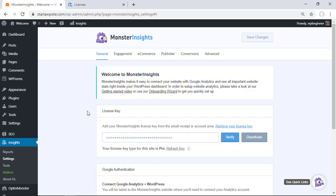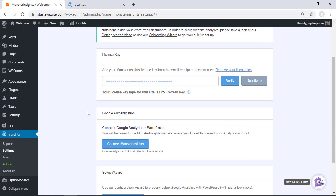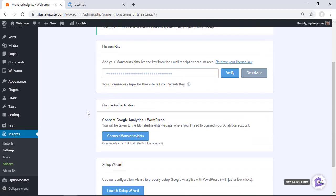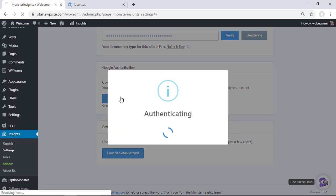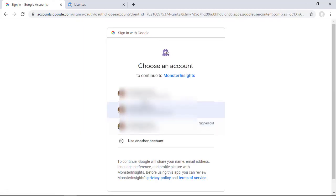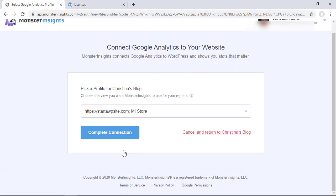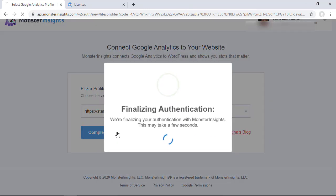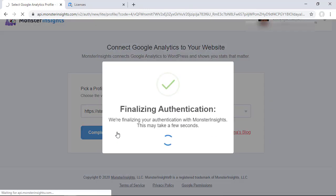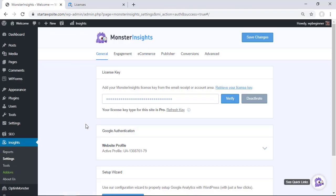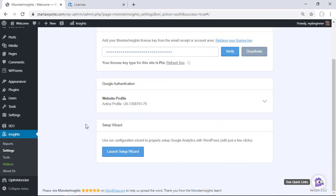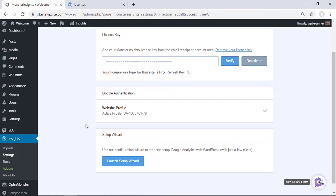So go in and authenticate the MonsterInsights Pro. This is connecting it to your Google Analytics and if you want to you can watch our video on all the steps, the step-by-step on how to install Google Analytics with WordPress and you can check out the video up here. So go out and connect our Google Analytics with our website and now that should all be good to go.